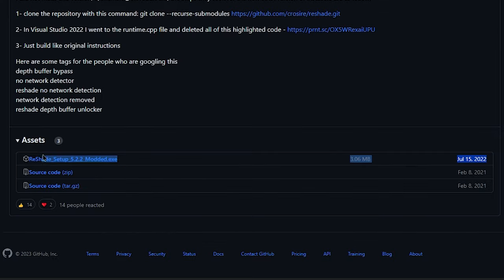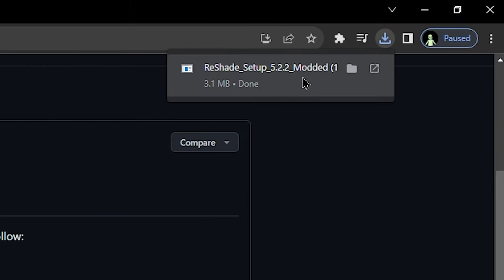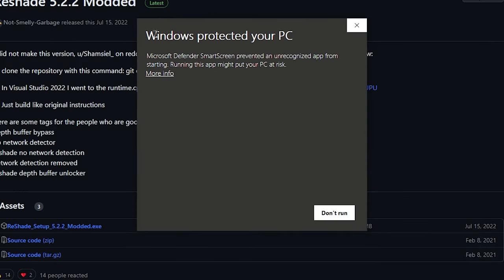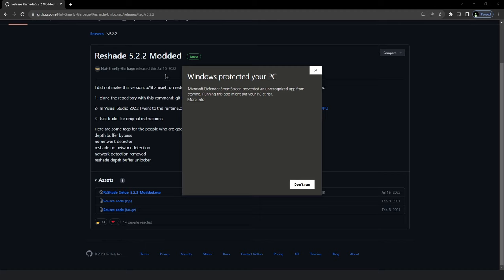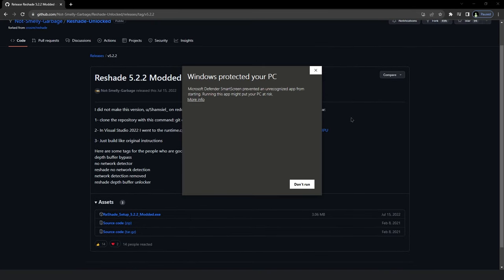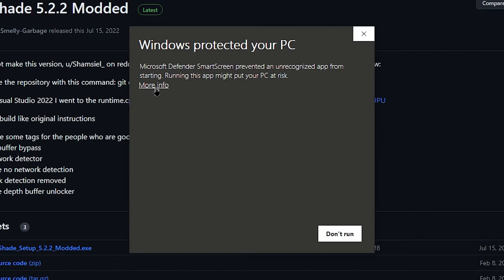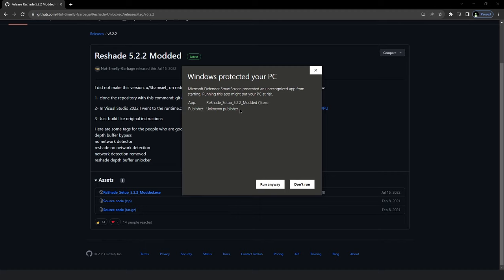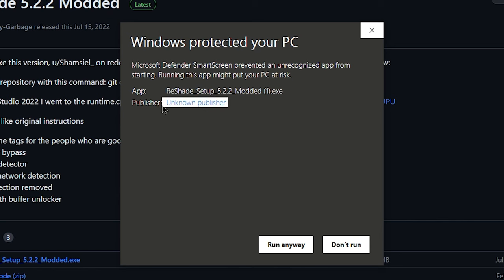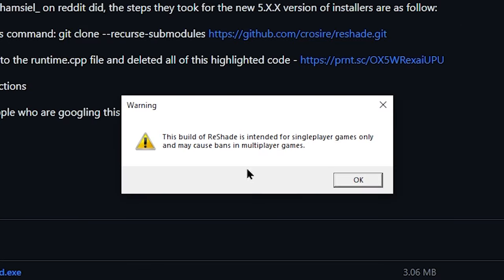We're going to download the file at the top: ReShade Setup 5.2.2 modded.exe. If you're watching far in the future, there may be a different version — don't worry, it sets up the same way. Once you click download and run the installer, Windows is going to shoot you a message saying 'Windows protected your PC.' This is because it's a modded version that changes the depth buffer function. Hit 'More Info' — it will say 'Unknown Publisher' because this is modded — and that's why Windows is prompting you with this warning.